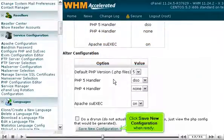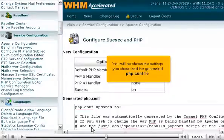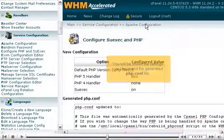Click Save New Configuration when ready. You will be shown the settings you chose and the generated php.conf file.